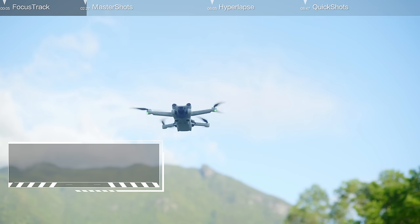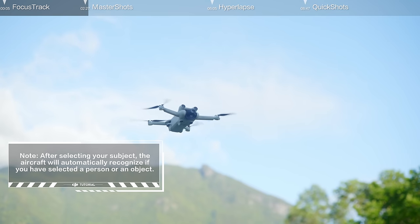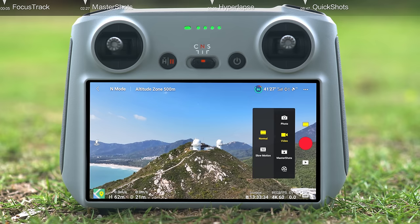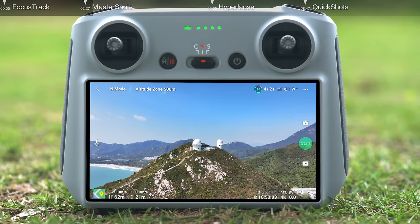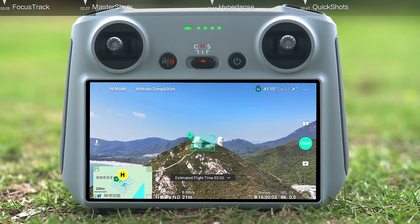Master Shots: after takeoff, set the aircraft to your desired height and position. Tap Shooting Mode on the right side of the screen and select Master Shots. After selecting your subject, the aircraft will automatically select one of three flight routes based on target type and distance.